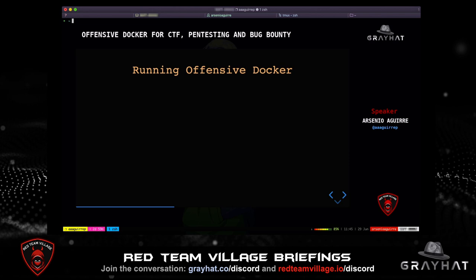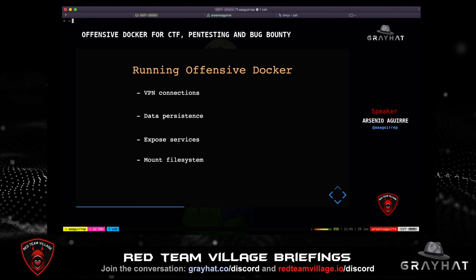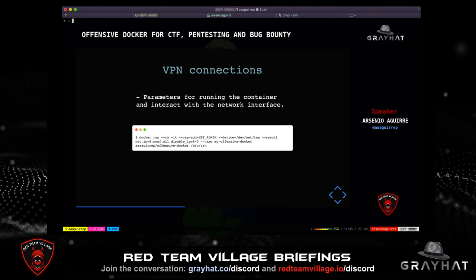Running Offensive Docker. In the next section, I will show you how to run the containers to cover specific functionalities: VPN connections, data persistence, exposed services, and mount file systems. VPN connections: when I tried to launch a VPN connection inside the container, it didn't work. I did some troubleshooting, searched in different forums, and identified specific necessary parameters to pass when the container is launched. If I don't run the container with these parameters, VPN connections won't work. The parameters are required for the container to interact with the network interface.